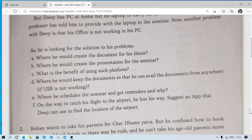Where would he create a presentation for the seminar? He can create the presentation using MS PowerPoint or Microsoft Office PowerPoint. What is the benefit of using such platforms? Word processing software provides a variety of features such as grammar correction, spelling checking, saving files in different formats, inserting images, and formatting options. In a presentation application, we can represent information in a systematic manner and add graphs, images, audio, and video.